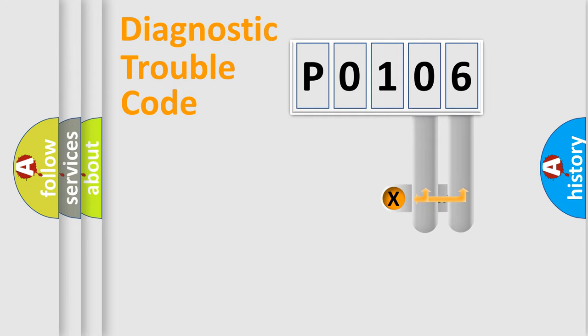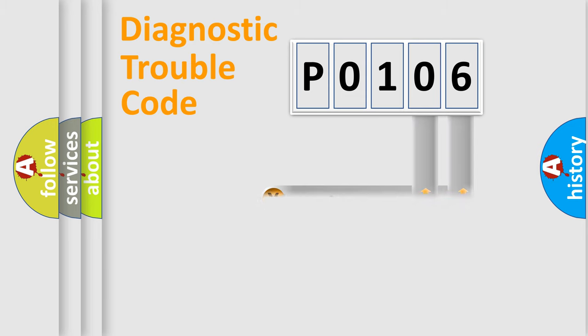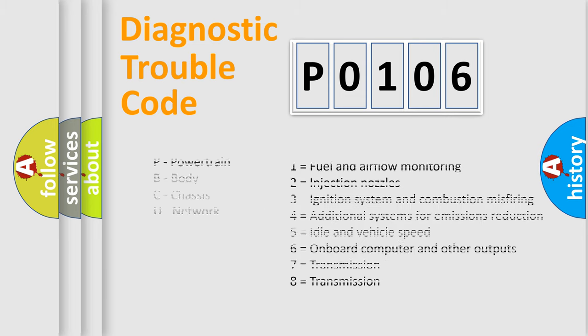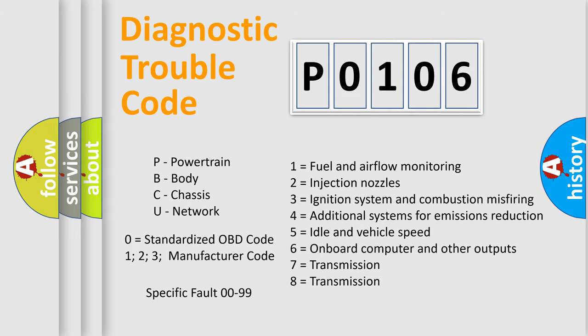Only the last two characters define the specific fault of the group. Let's not forget that such a division is valid only if the second character code is expressed by the number zero.